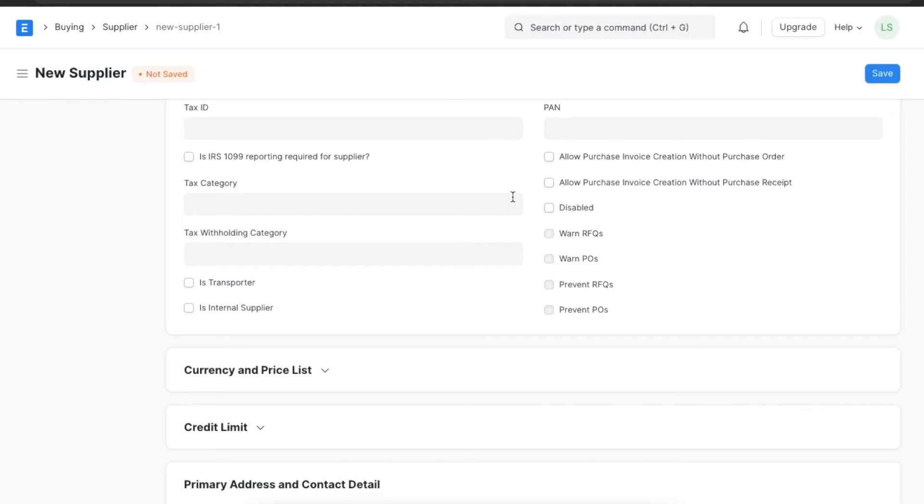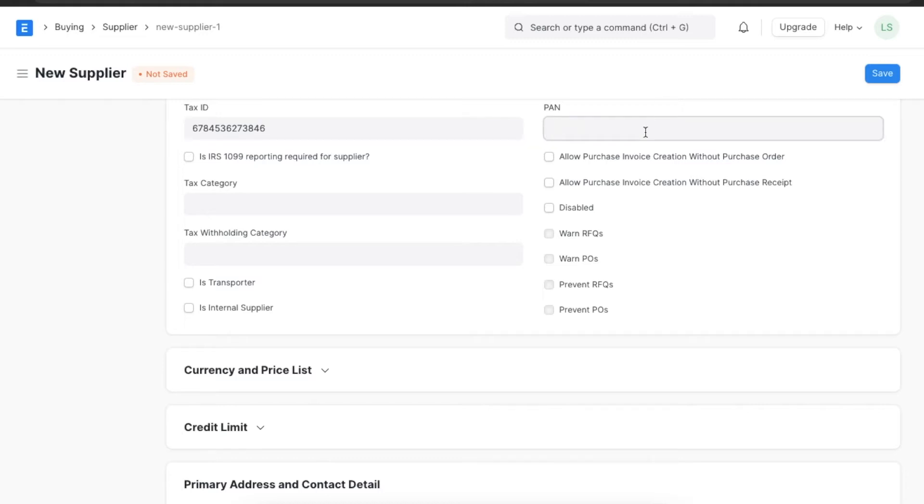We can add their tax ID and tax category, PAN card details, and tax withholding category as well.